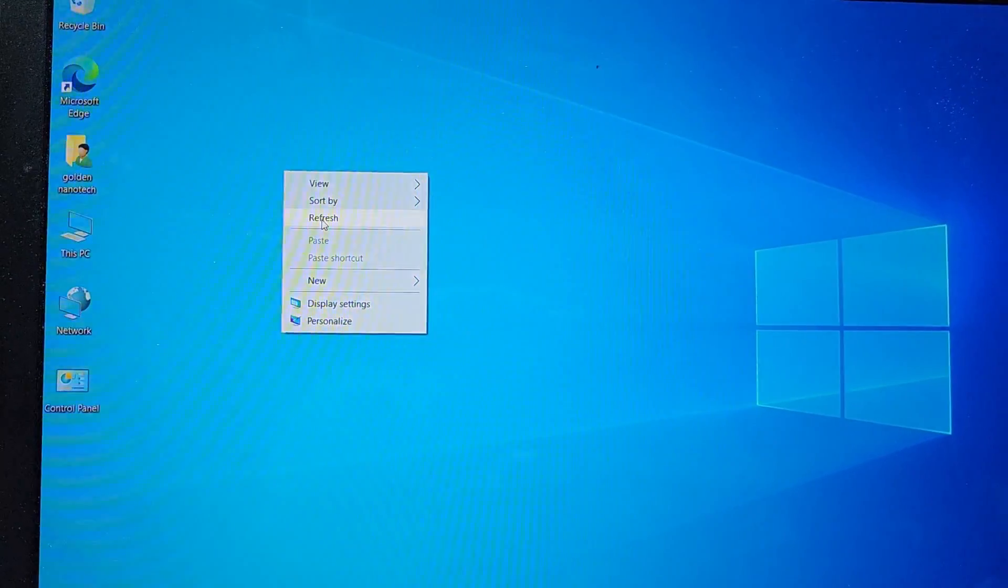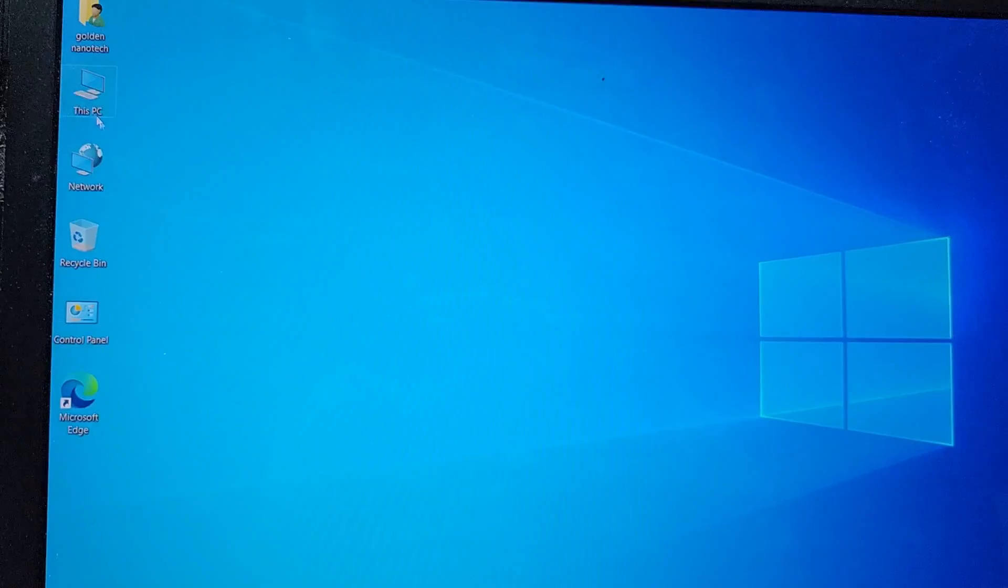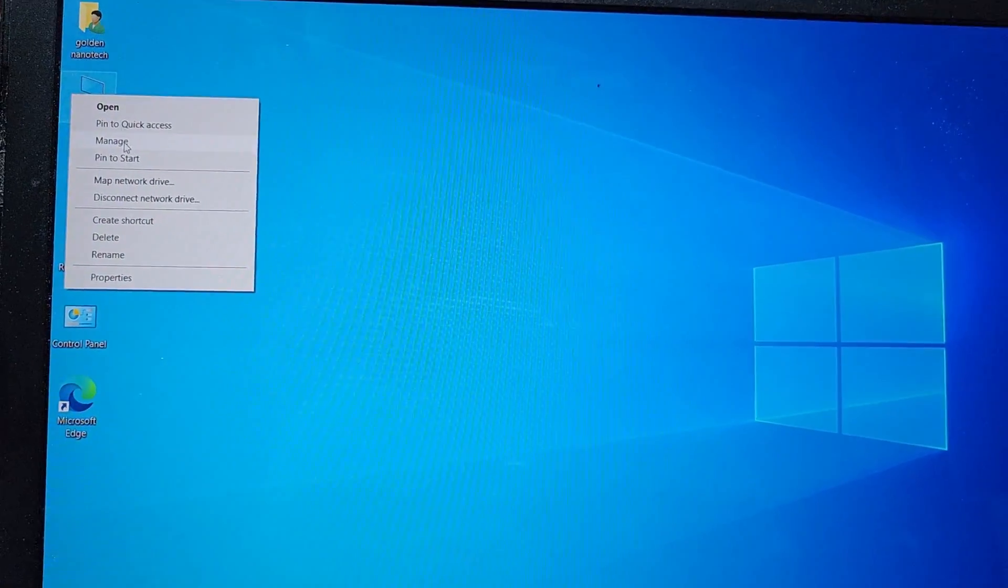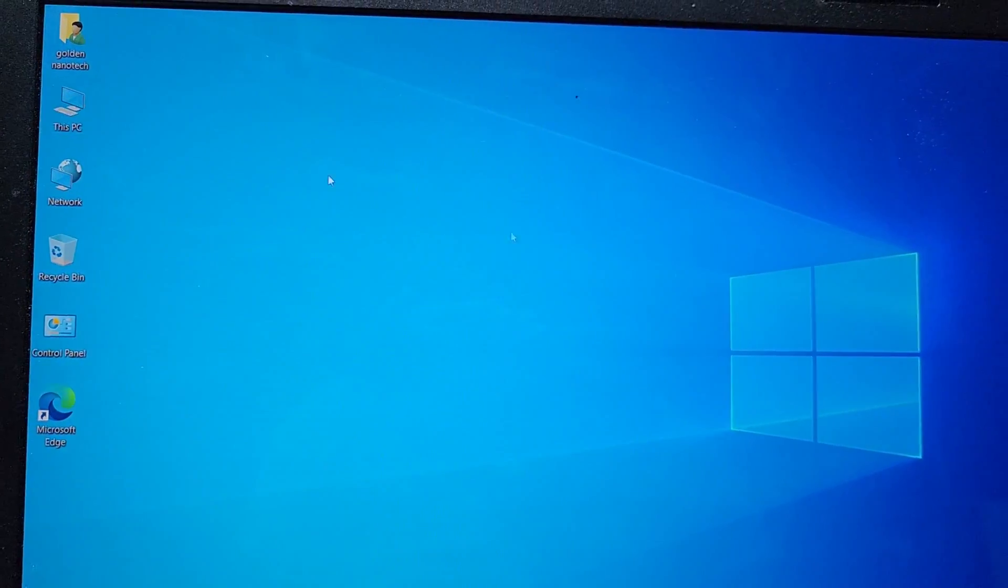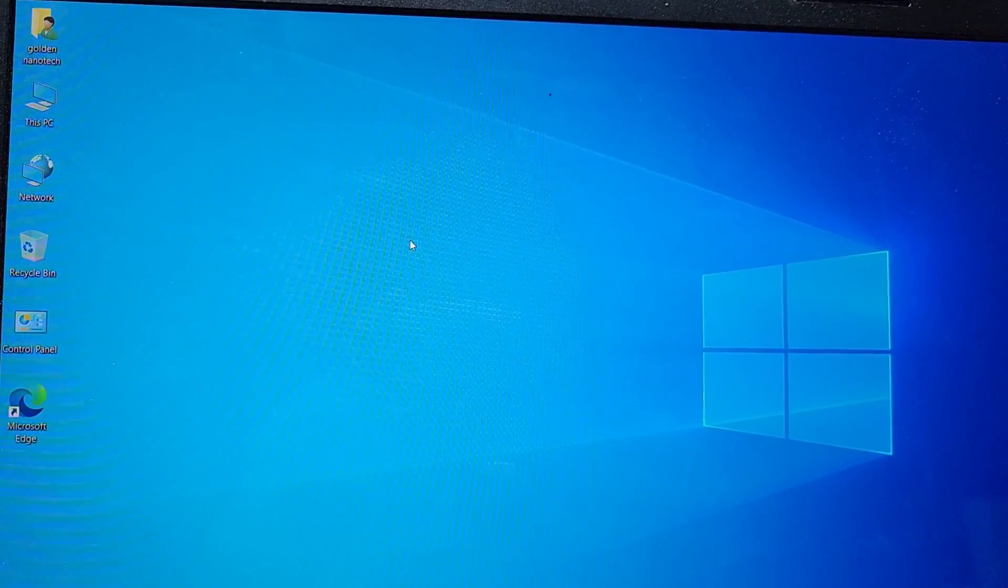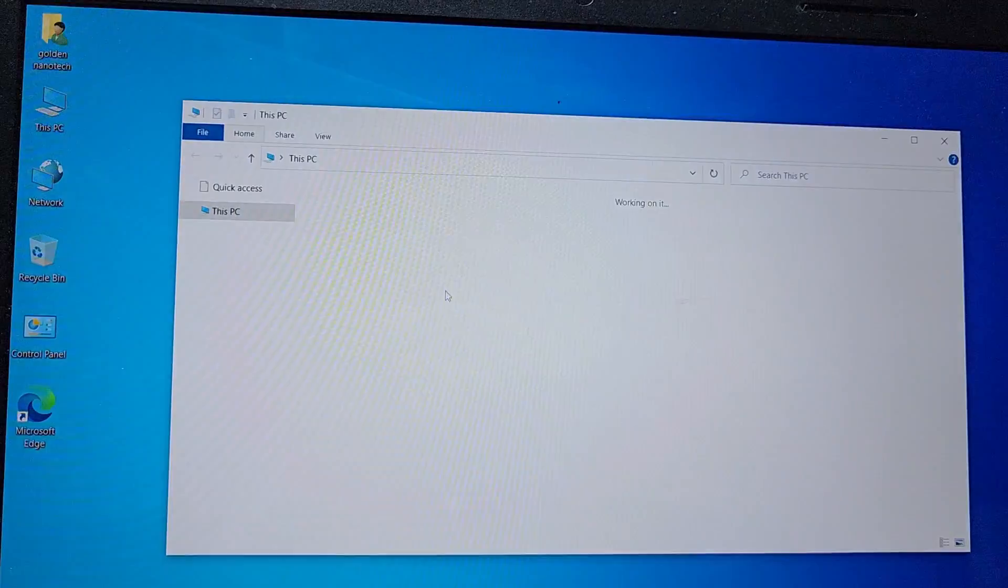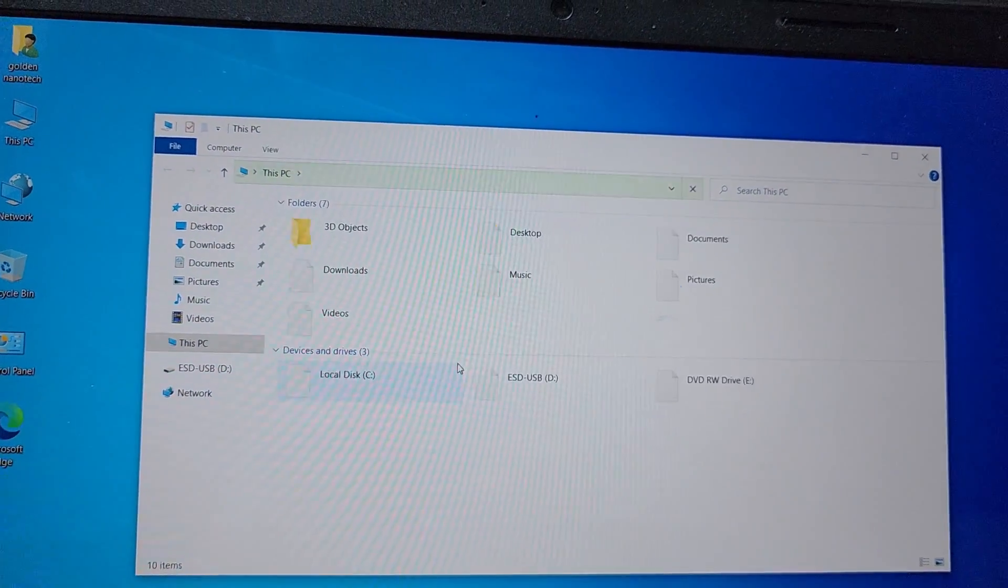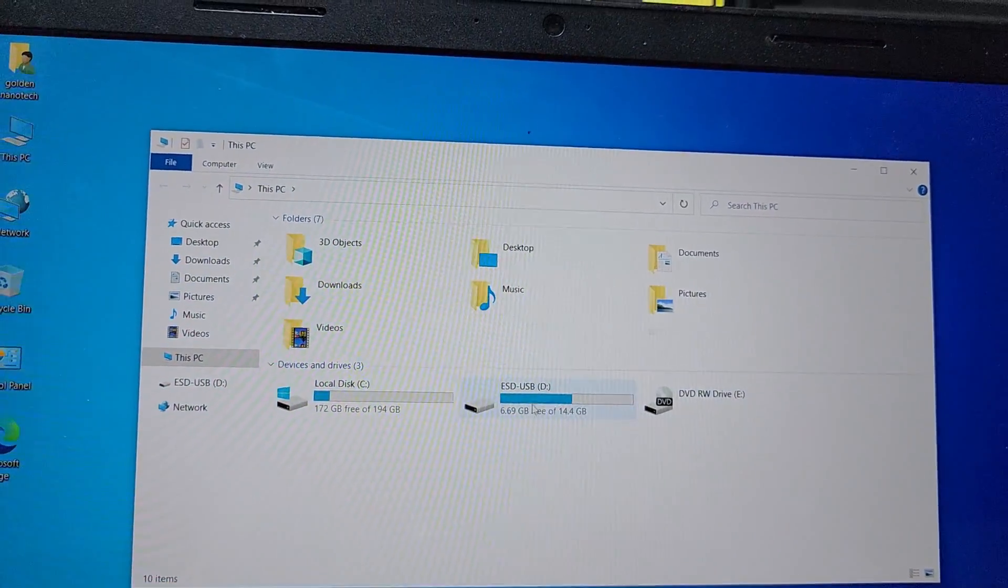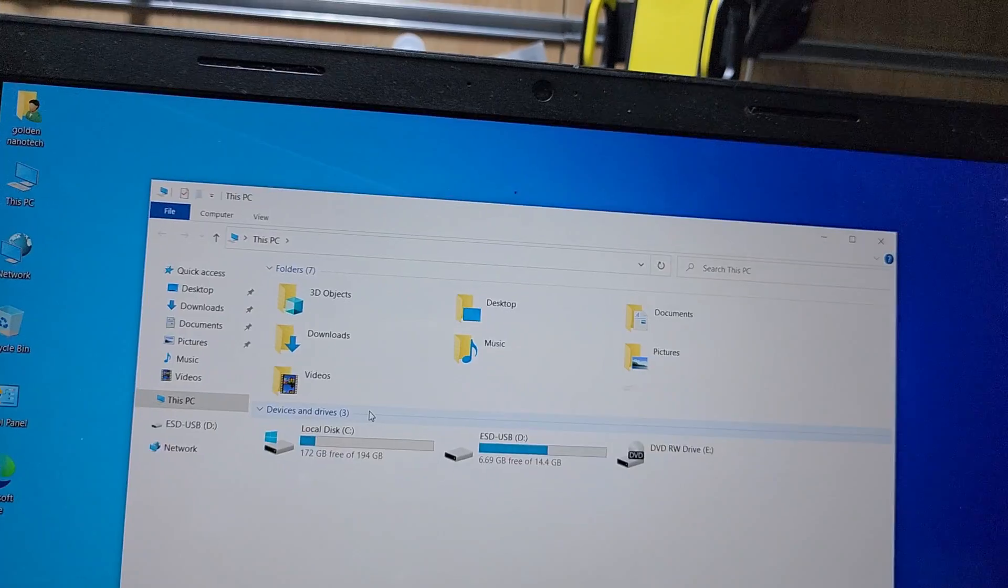And guys, how can you bring the hard disk? You can see the hard disk is one partition, only one partition working. This one is for USB.